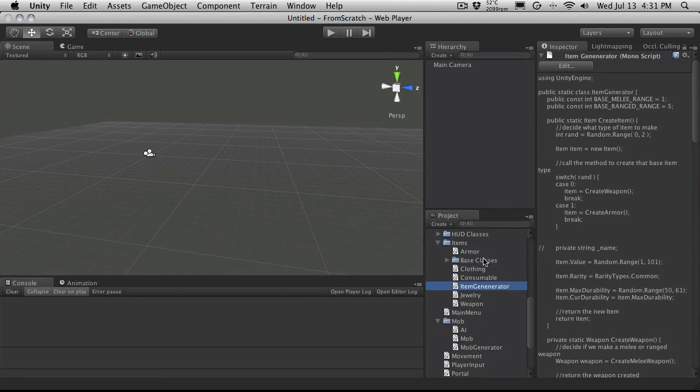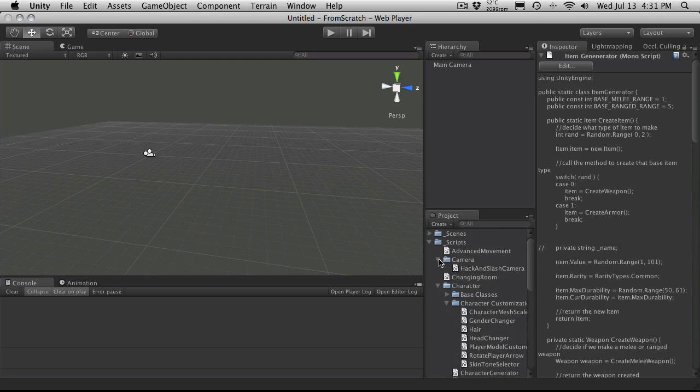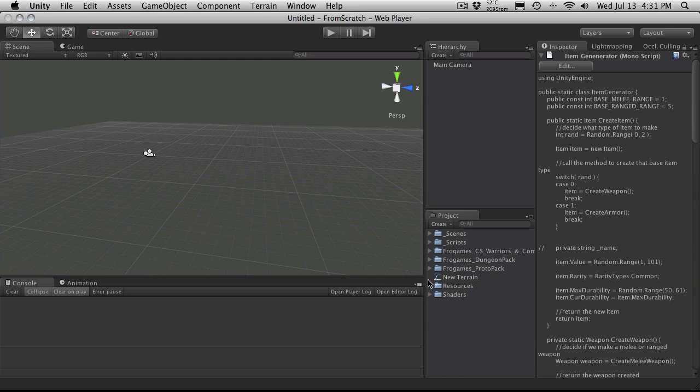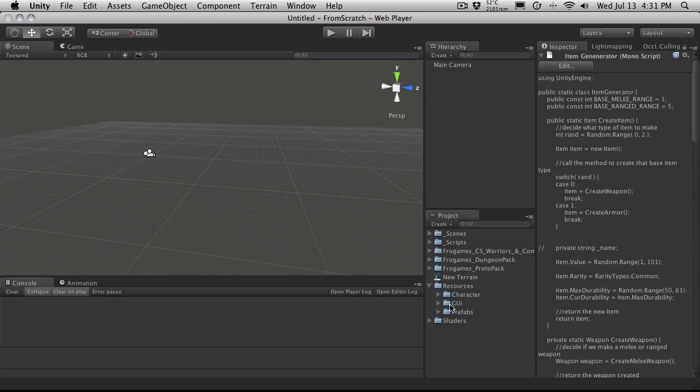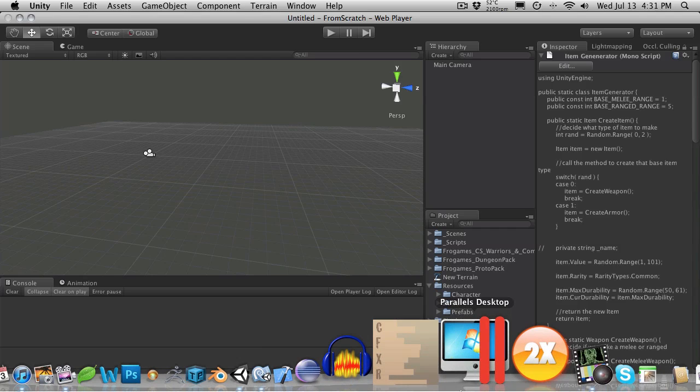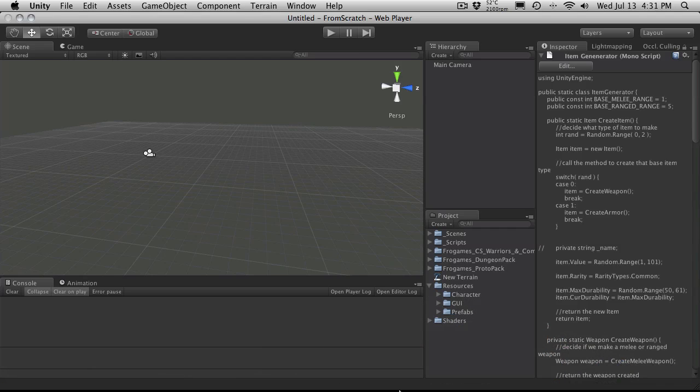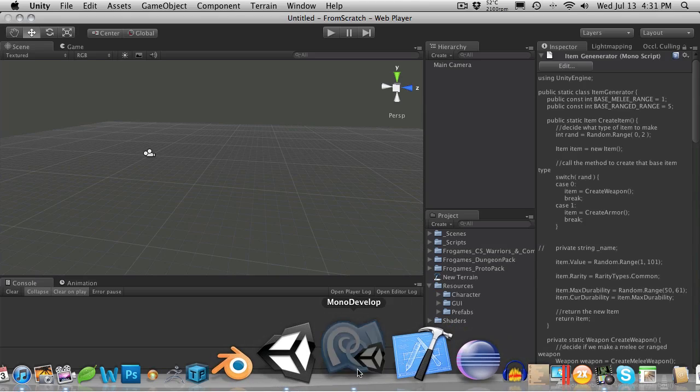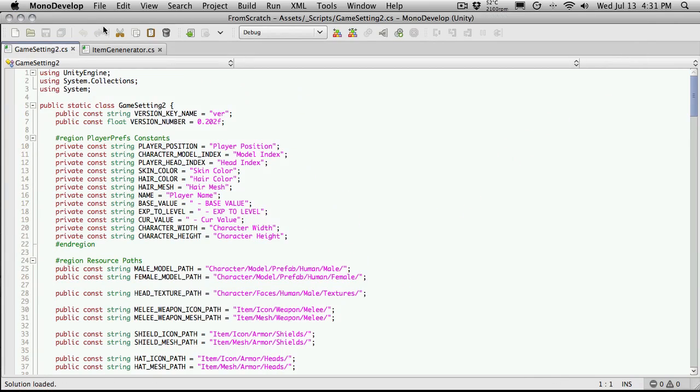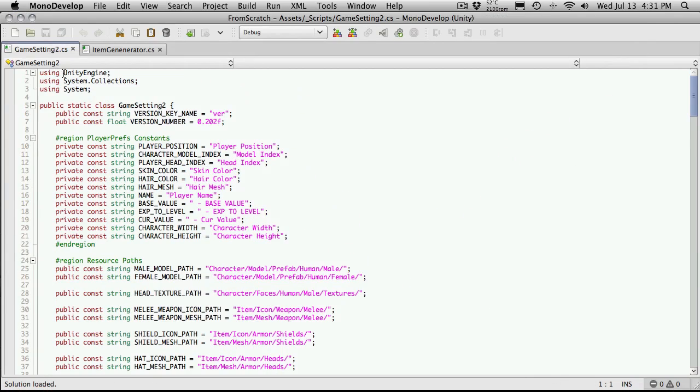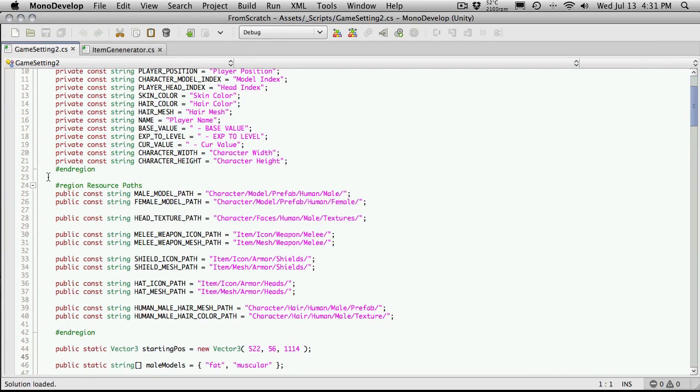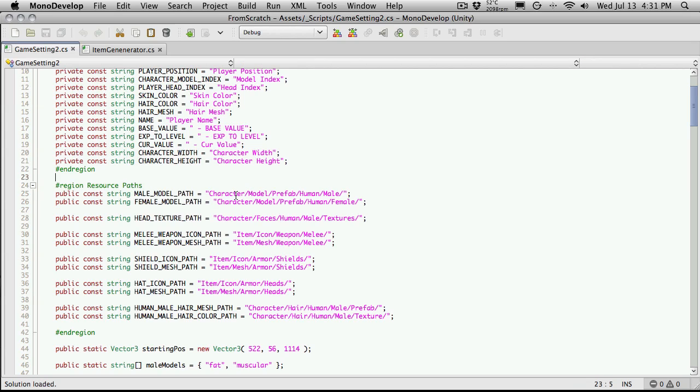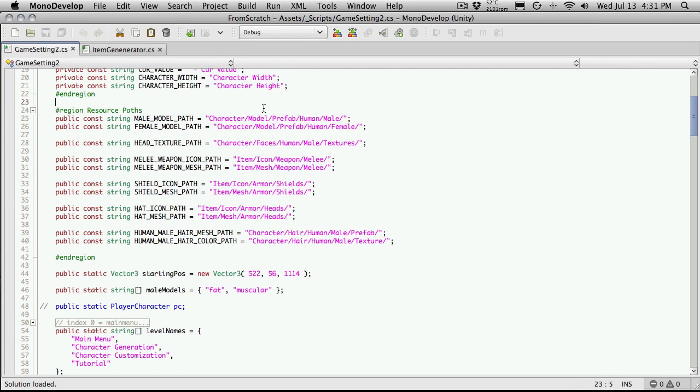And we'll clear this off. Let's go ahead and look at our resources folder. If we open it up, we have character, GUI, and one for prefabs. I'm going to be creating another one here called Items. If you actually want to see where we're looking up the paths that we need, we'll have them saved in our Game Settings 2 script. If we come down here, the resources path. So as we take a look here, here's our characters, stuff, our faces, our models.